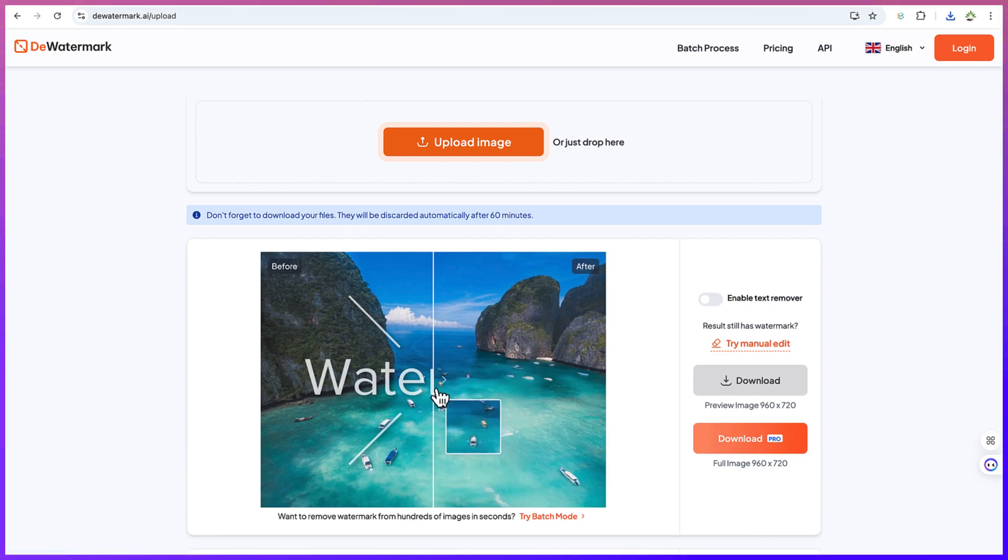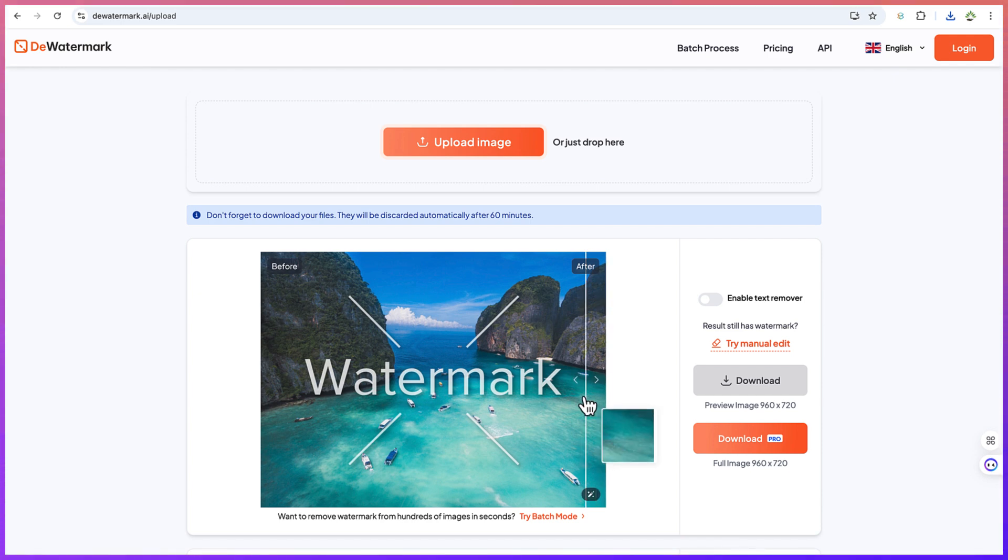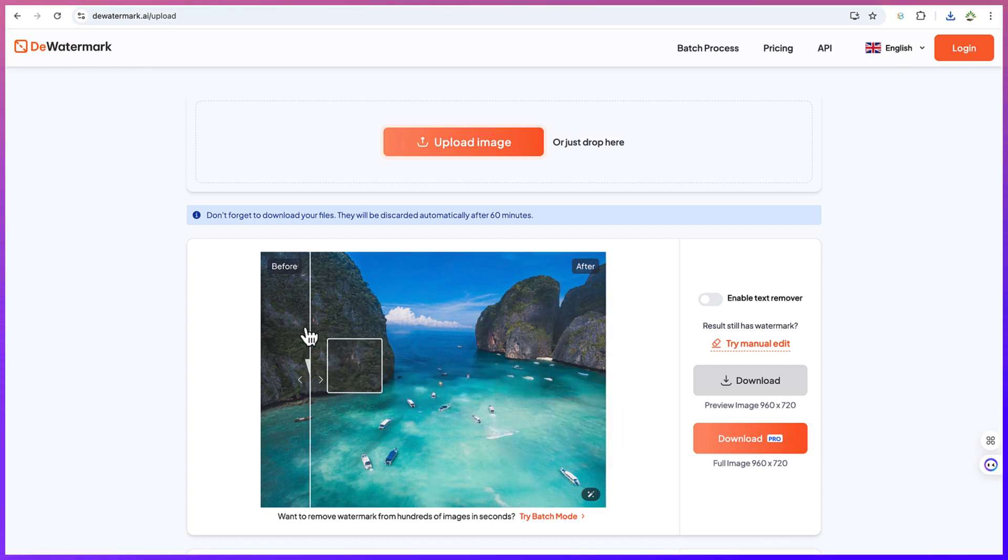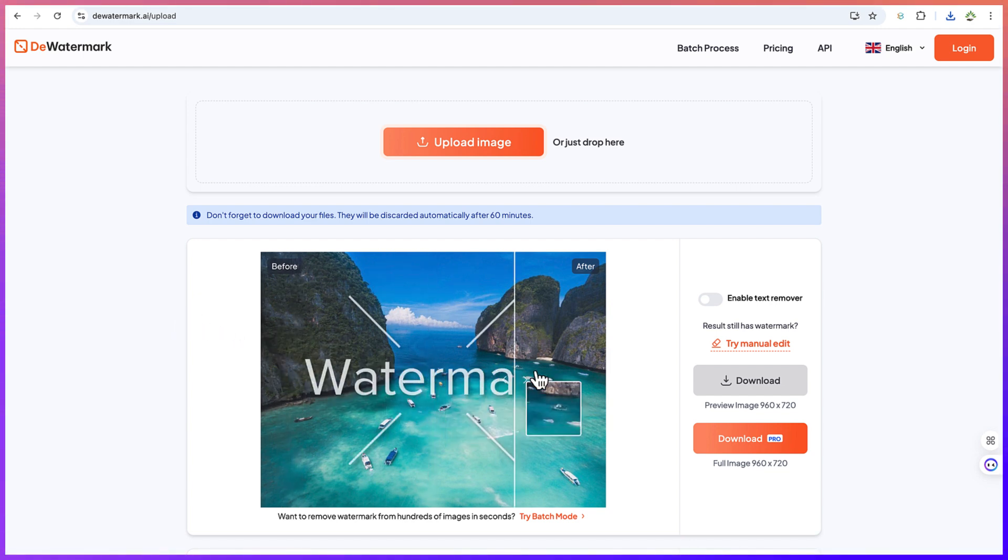You can see it is even written clearly 'watermark' and it has removed it. You can see the before and this is now the after - very efficient and very clear.